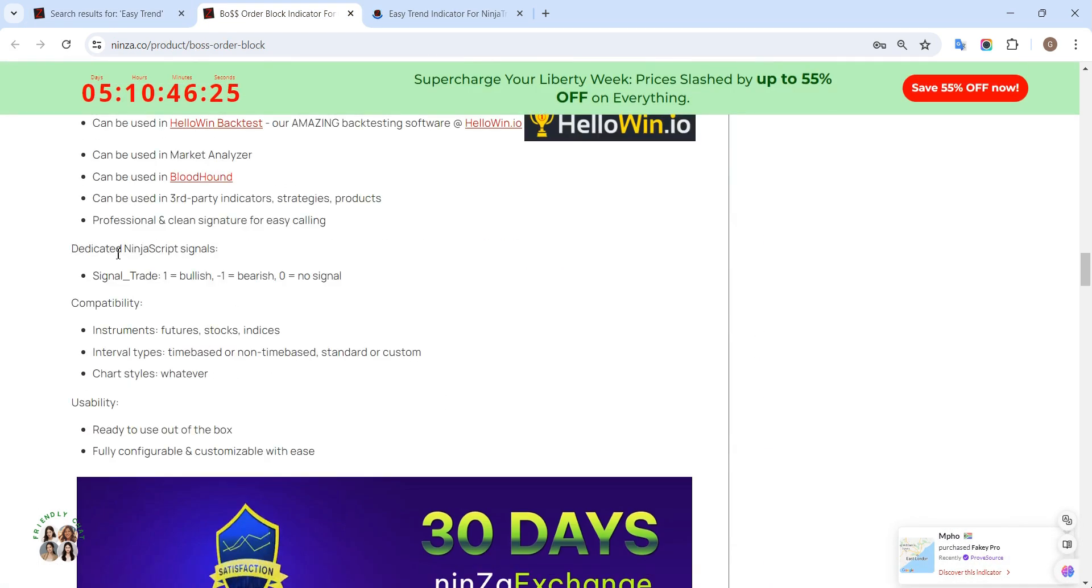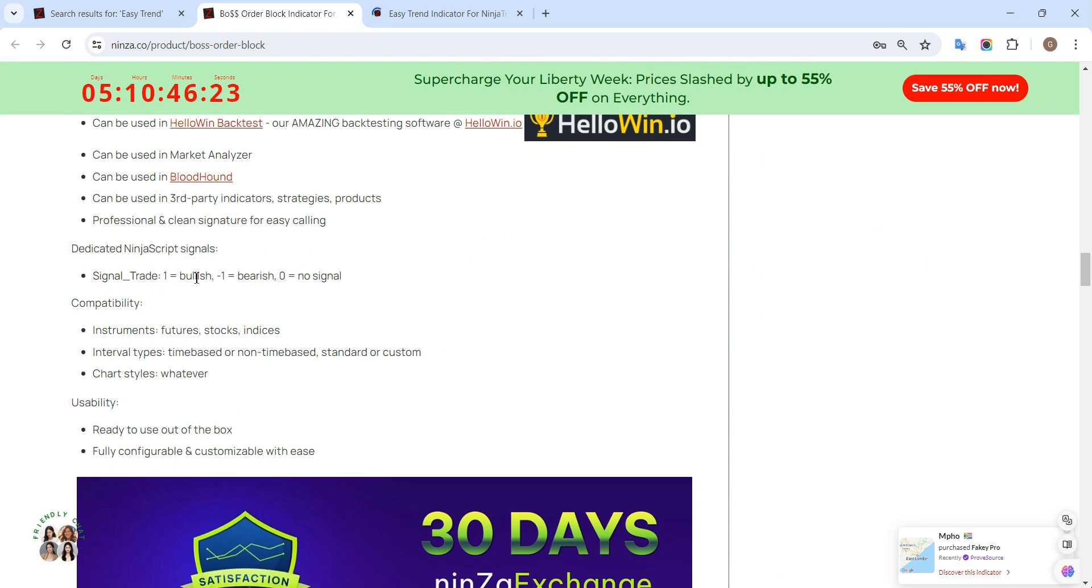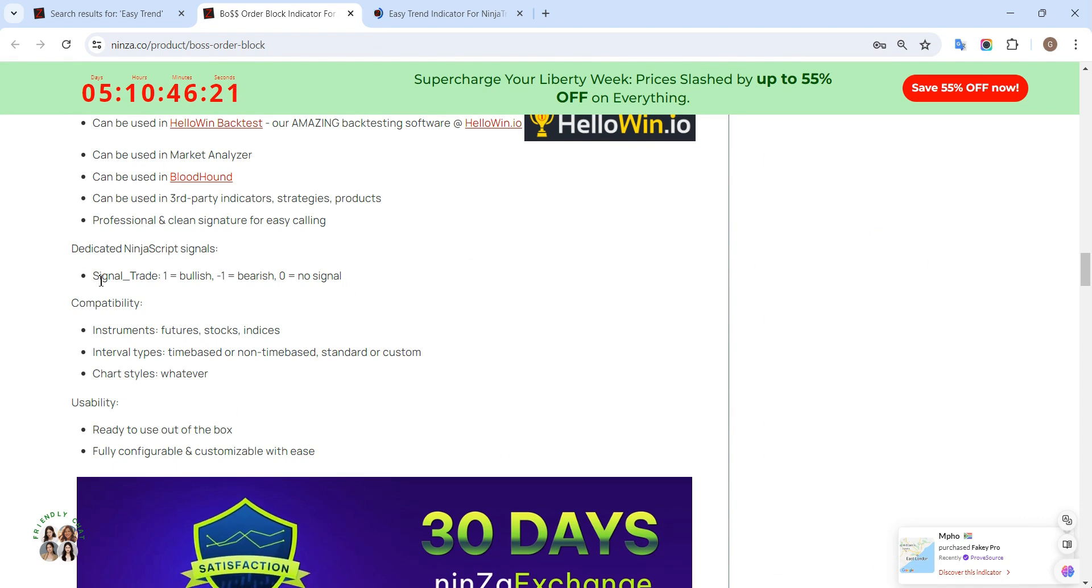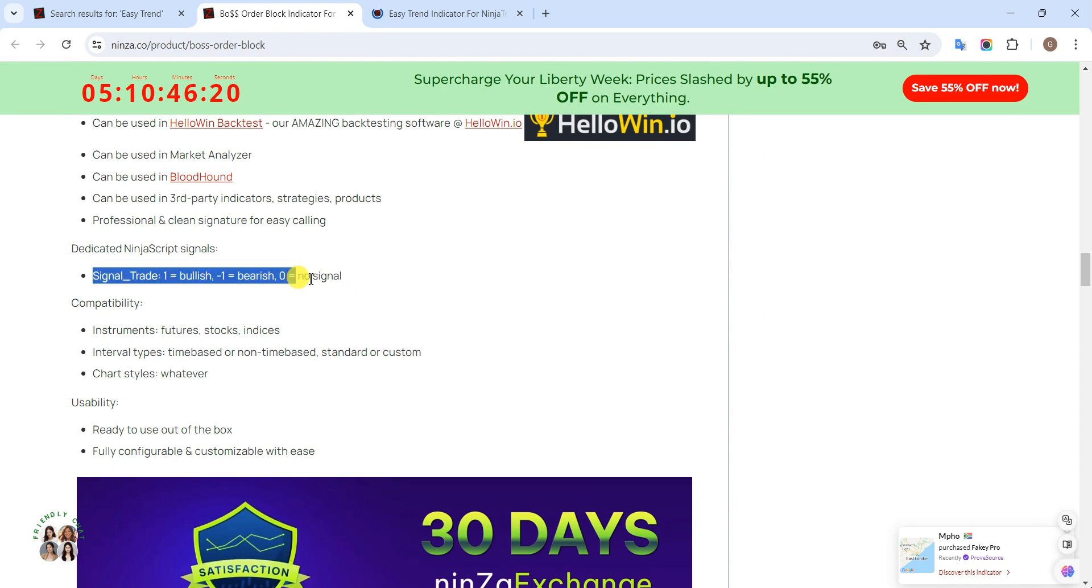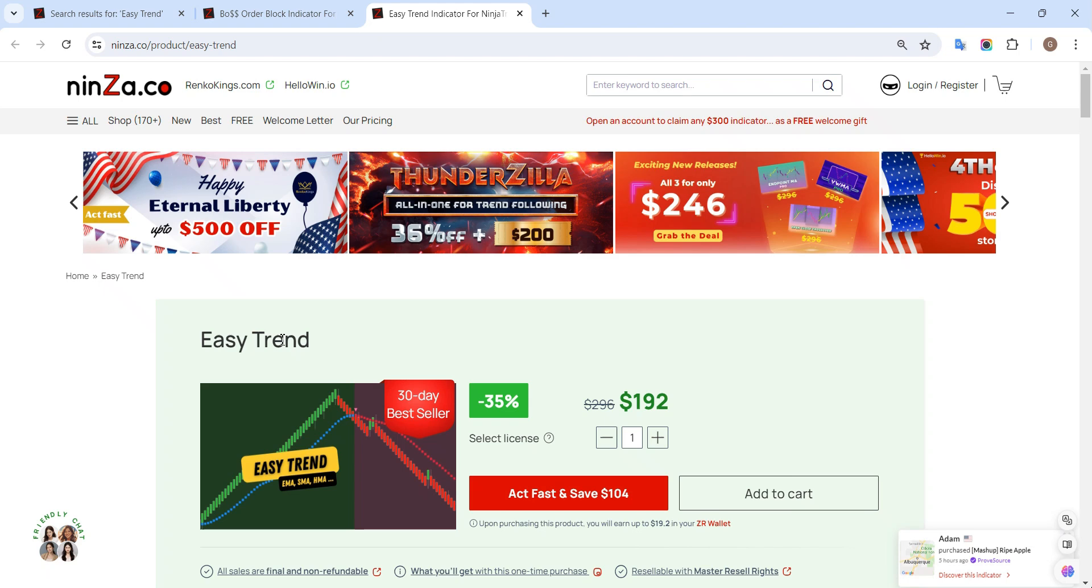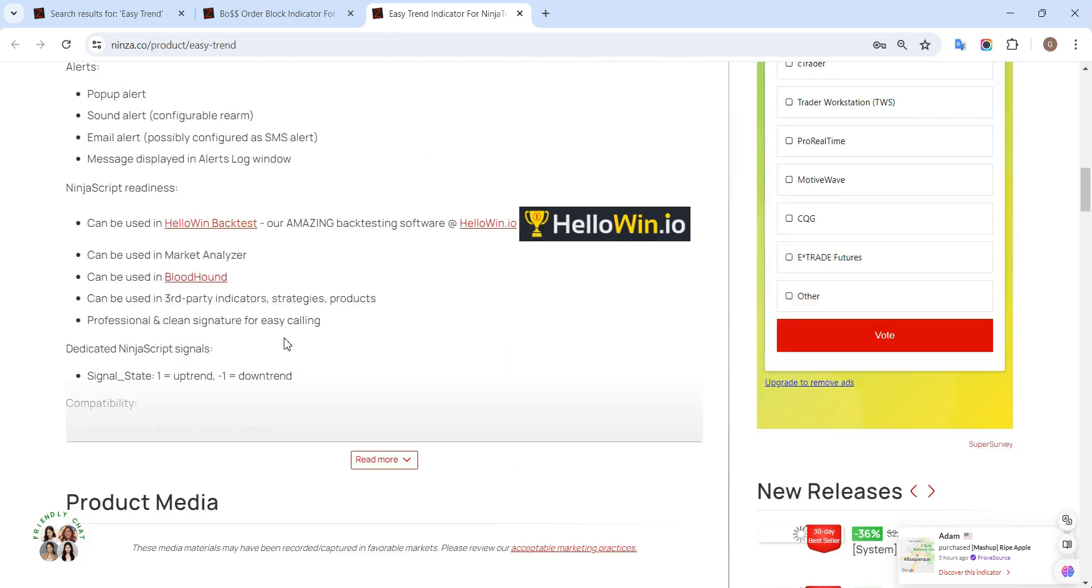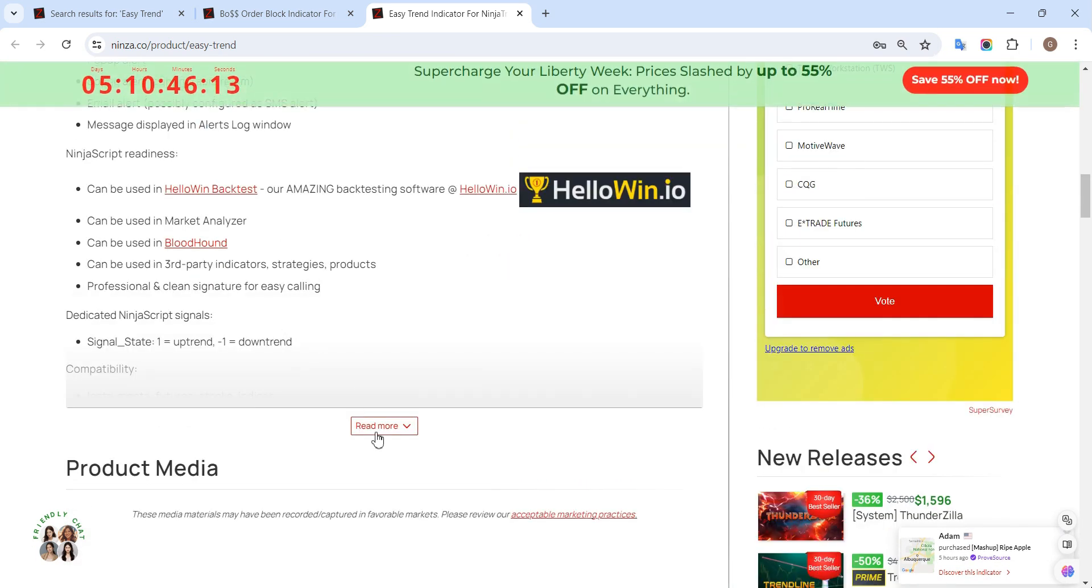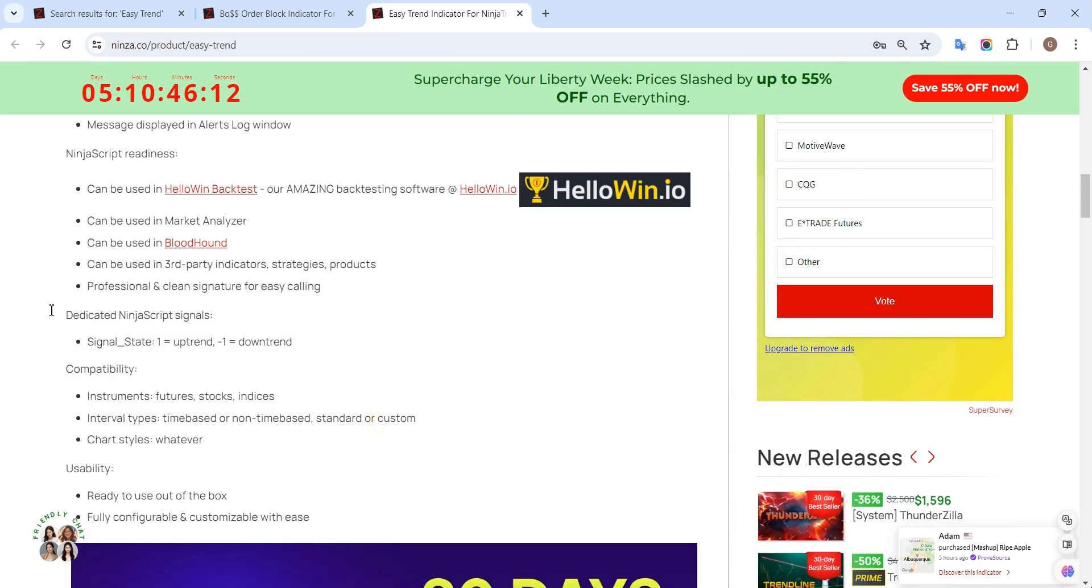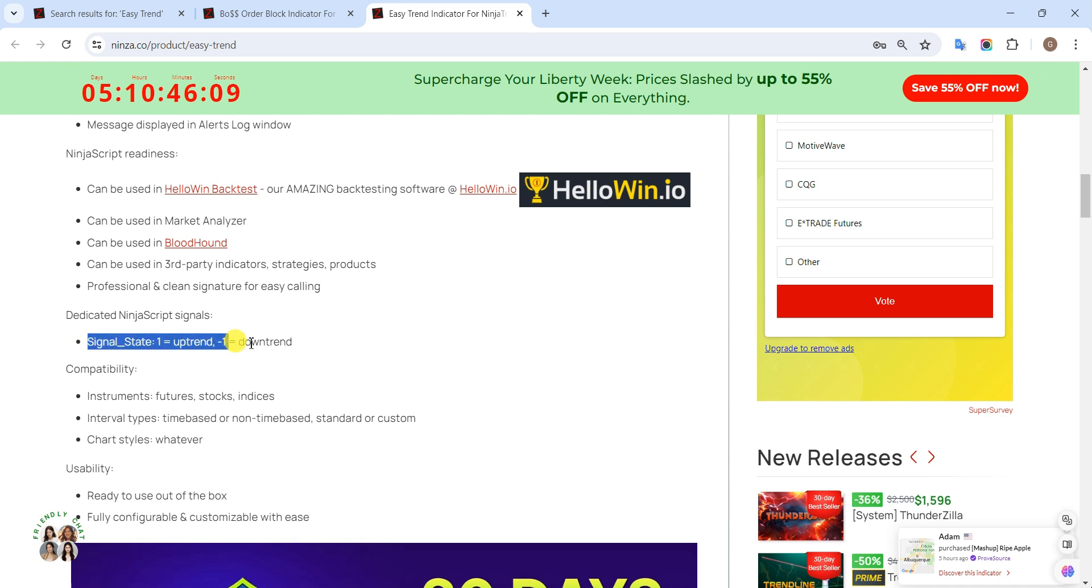Boat Order Block has signal trade. A signal of 1 means bullish, negative 1 means bearish, and 0 means no signal. And EasyTrend provides signal state. 1 means uptrend, negative 1 means downtrend.